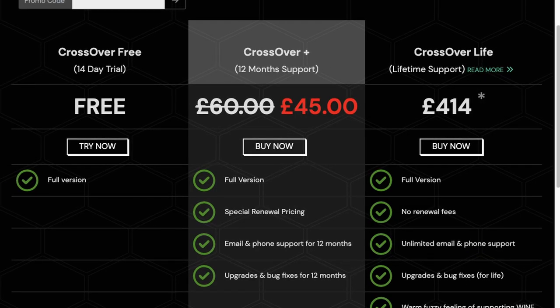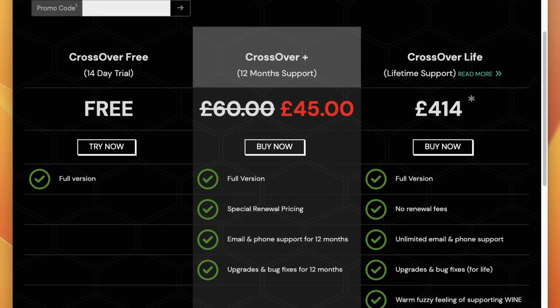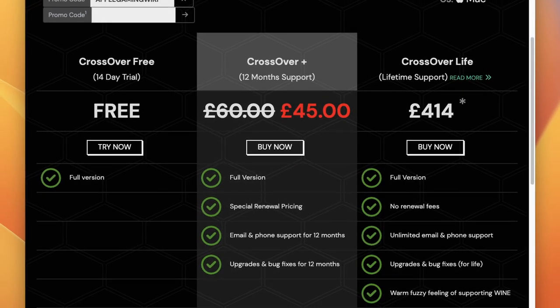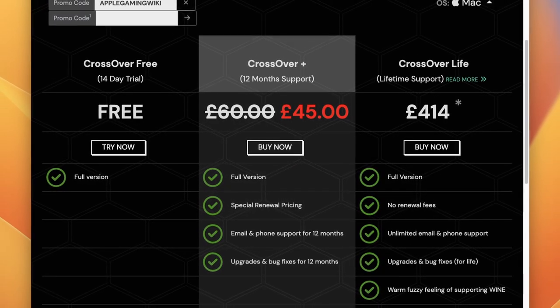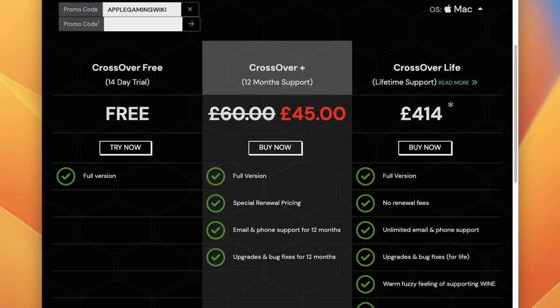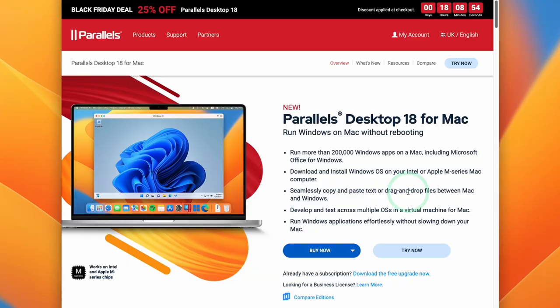If you're watching this in the future and you just missed the sale, sorry to hear that — but don't worry, you can still get a discount. Use the promo code APPLEGAMINGWIKI to get 25% off Crossover+. And also make sure to check out the Parallels Desktop Virtual Machine software.